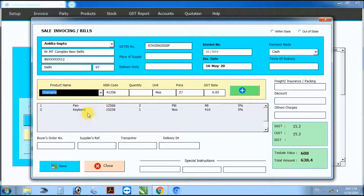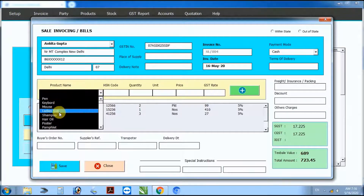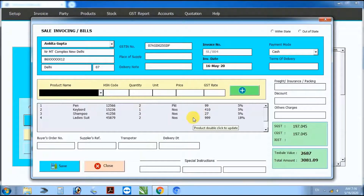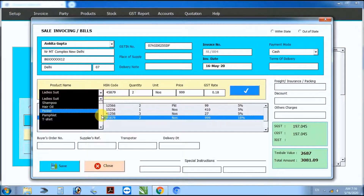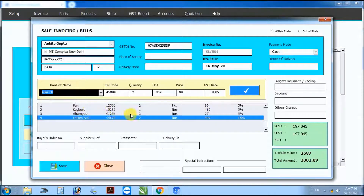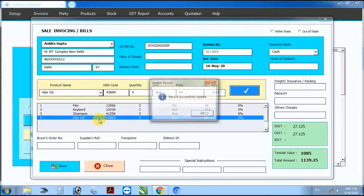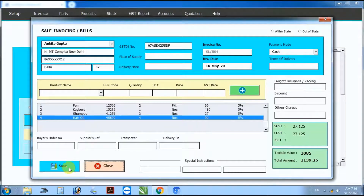Select product, enter quantity, add. Update product — select any product, click to update record. Once all products are added and updated, save the bill.